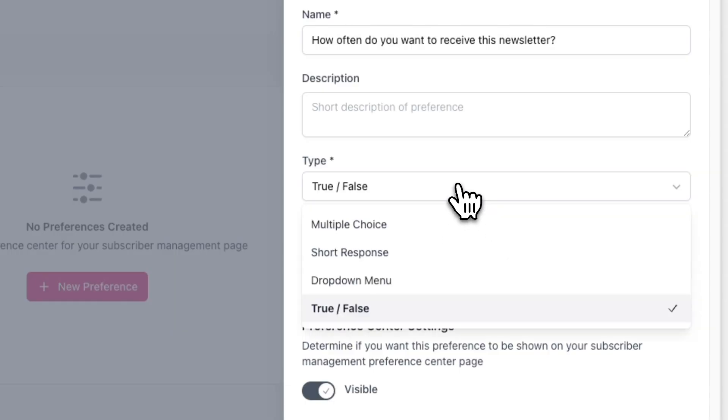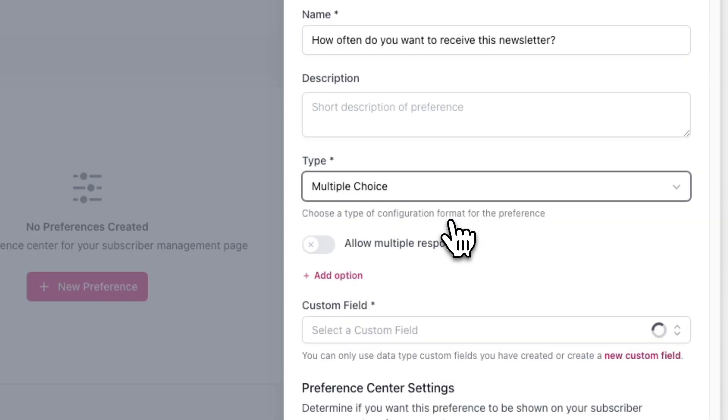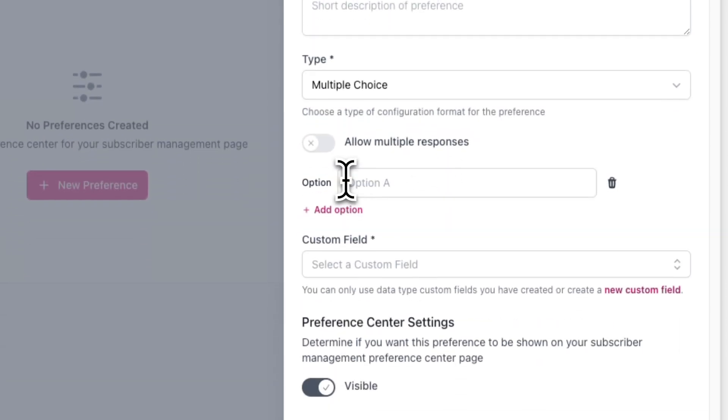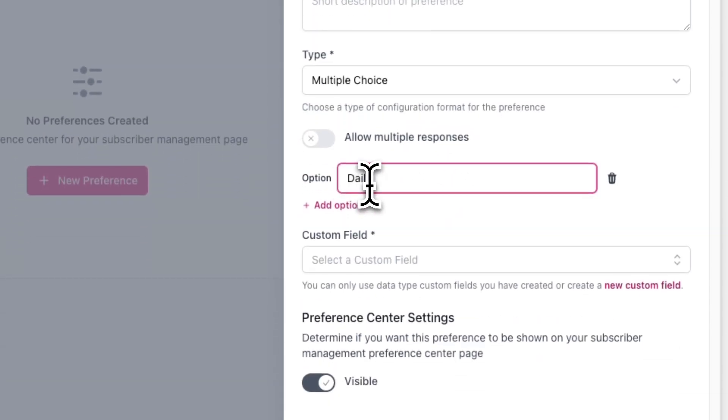In this case, I'll be creating two different preferences to show you how they differ. First, I'll create a preference called 'How often do you want to receive this newsletter?' Because there are going to be two possible options — daily and weekly — I would choose multiple choice or dropdown menu. In this case, I'll select multiple choice. Because I only want one answer, I'll leave 'allow multiple responses' unchecked. Now I'll click Add Option and add two different options.